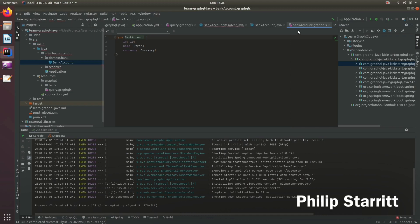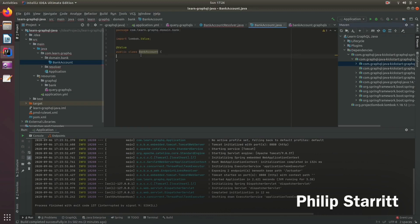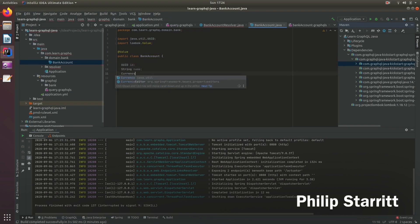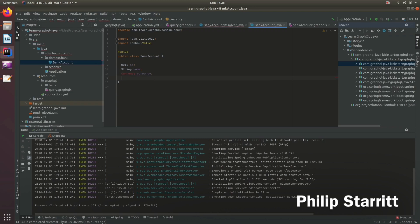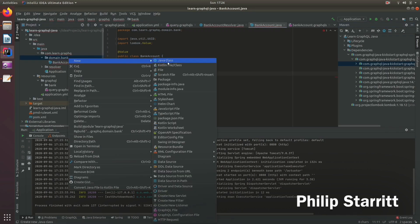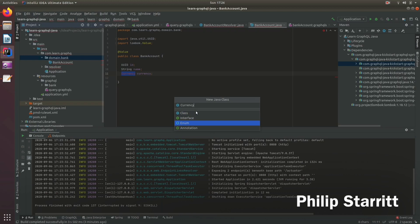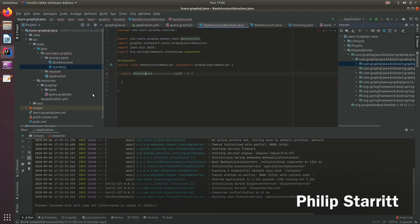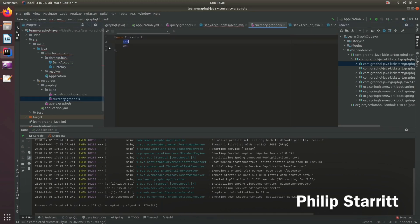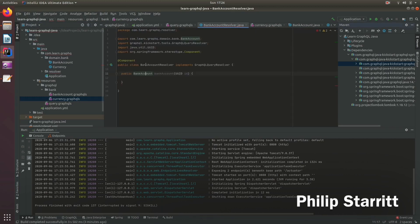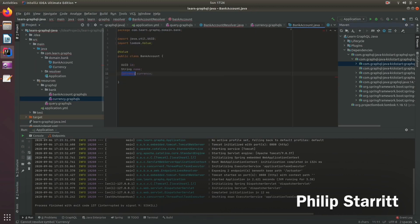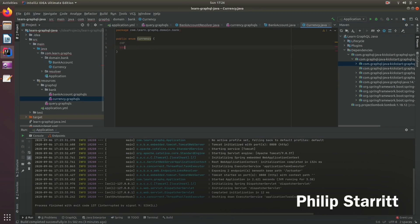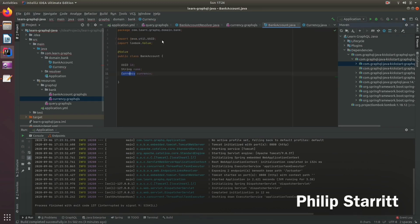So we need a currency. And here we need to go ahead and create a currency, which is of an enum type. And of course, it should match CHF and US dollars. So that should be it.